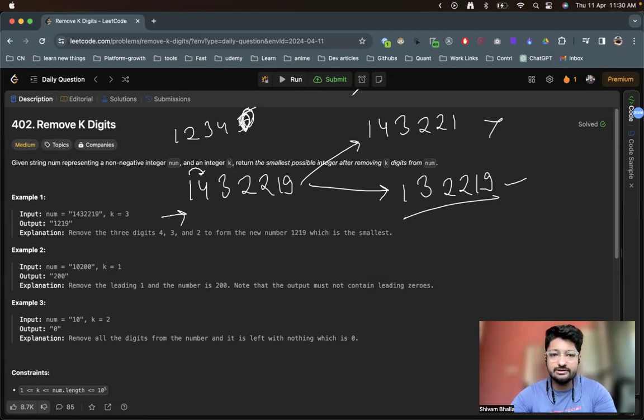Now what we can do is maintain a stack. We have the number 1, 4, 3, 2, 2, 1, 9 and we iterate from left to right. For any digit to be in the final answer, all previous digits in the stack must be of smaller precedence. We go left to right and check whether the current digit belongs in the final answer. First, the stack is empty, so we push 1.